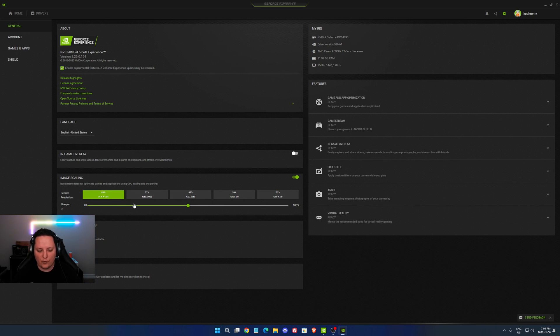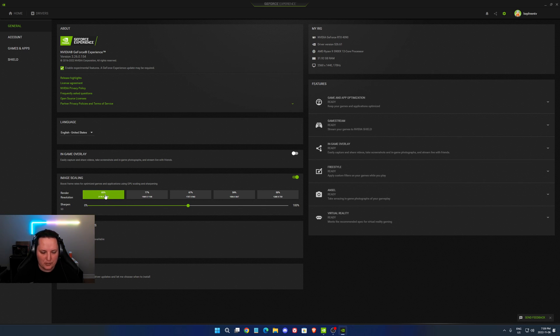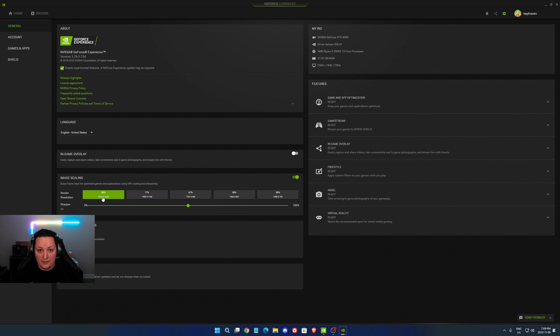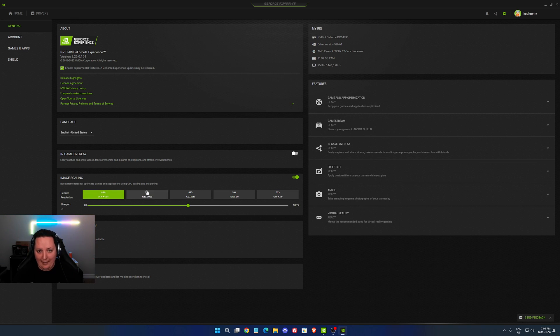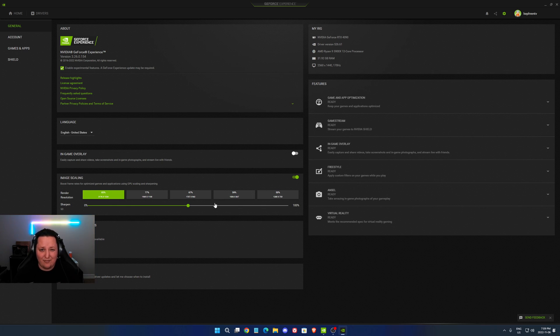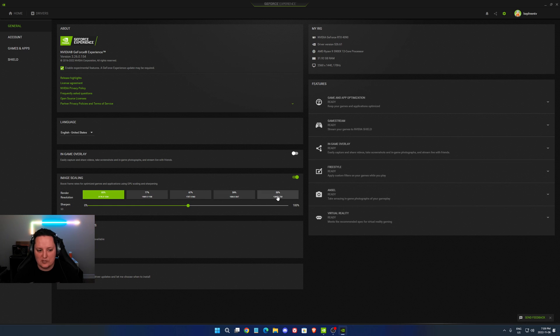For me, my native is a 2K resolution, so for an example I'm using 85%. Now inside the game I can lower the resolution and NVIDIA will scale it back to my native resolution. With that you can expect sometimes 10, 15, 20, 25% boost in your FPS depending on the render resolution that you select.